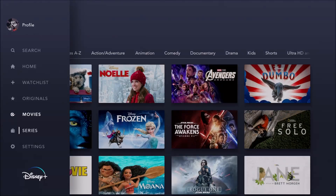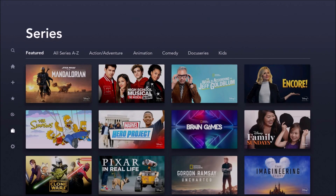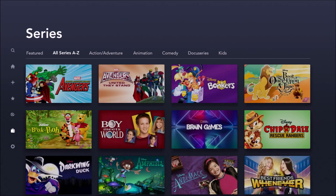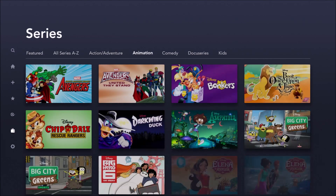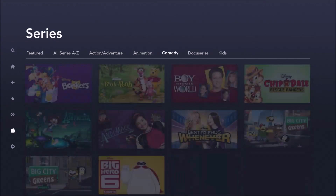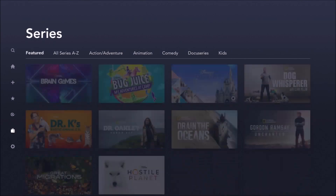And then we're going to go back and take a look at the other filter here, and that is TV series. So we look at that, and we can filter all series A through Z, action adventure, animation, comedy, docu-series, as well as kids' series.